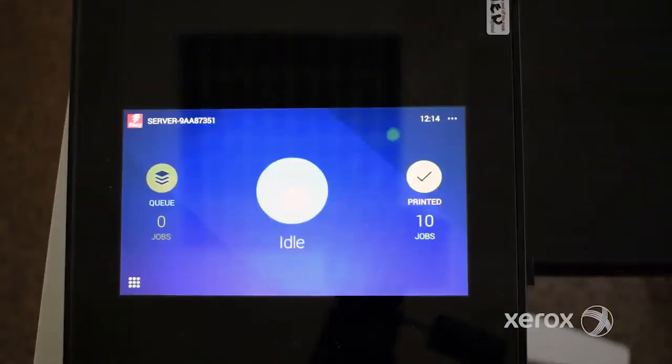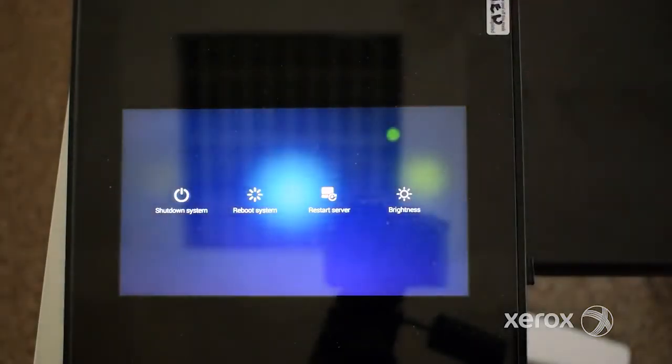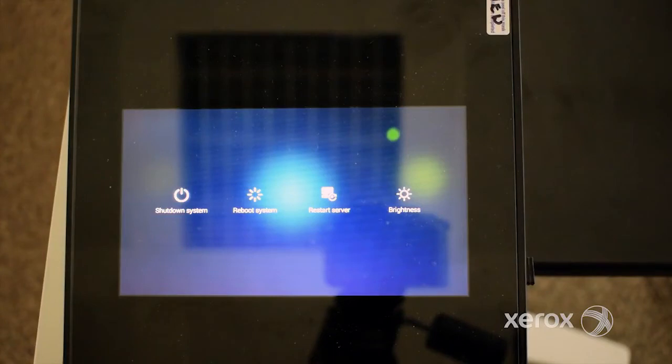Quick Options can be accessed by tapping the three dot icon on the top right corner of the home screen. Quick Options provides access to the following general system settings.